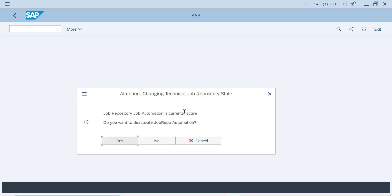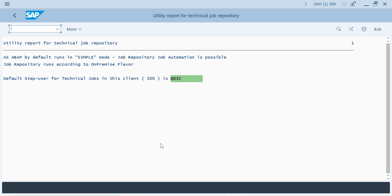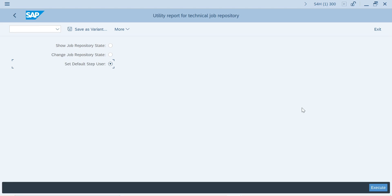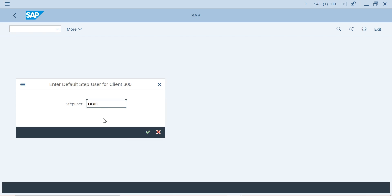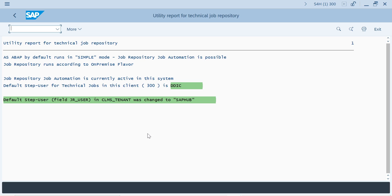Then you need to say yes. It is already activated, that's why it is asking for deactivation. If it is not active, it will ask you for activation. If you say yes, it will ask you for a transport request — you can create it or not. If you want to change the standard default step user, use the same report, third option: 'Default Step User'. Select and execute. In client 300, the default step user is DDAC — do you want to modify it? If you say yes, it will ask which user.